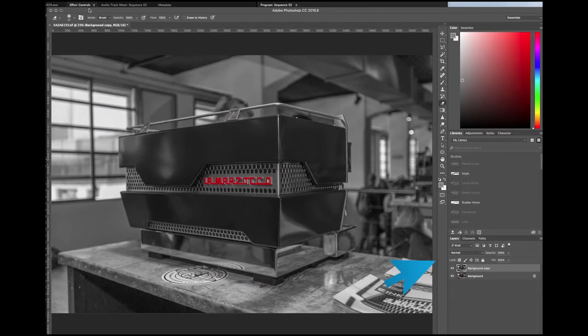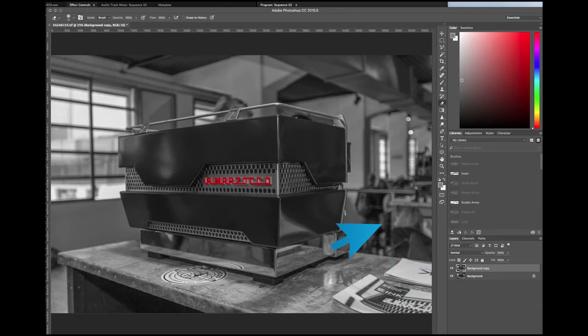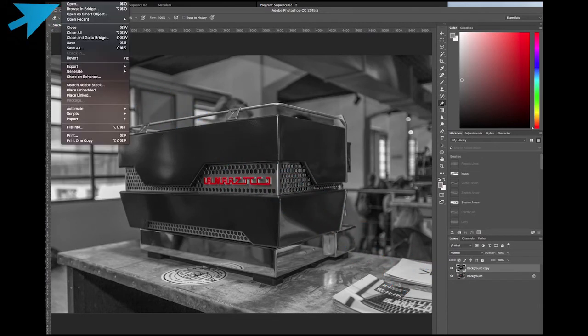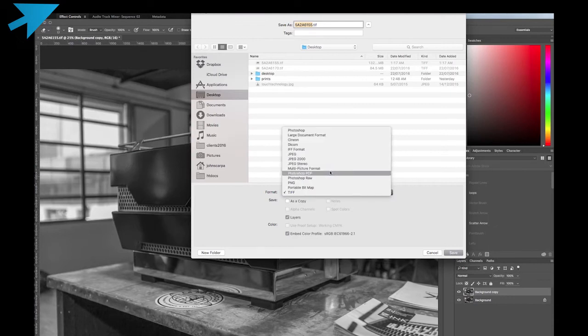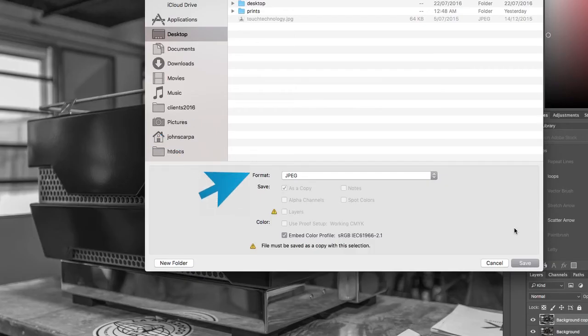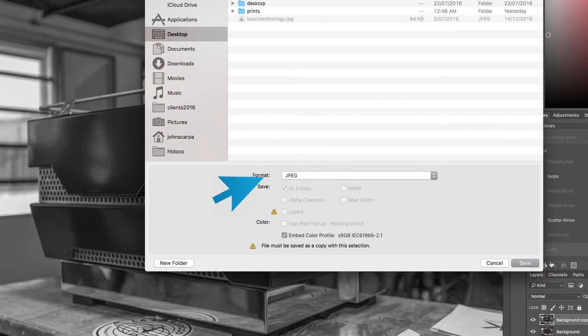To export, we simply go to the file menu above, save as, and select our desired image format. In this case, I'm going to save it down as a JPEG.